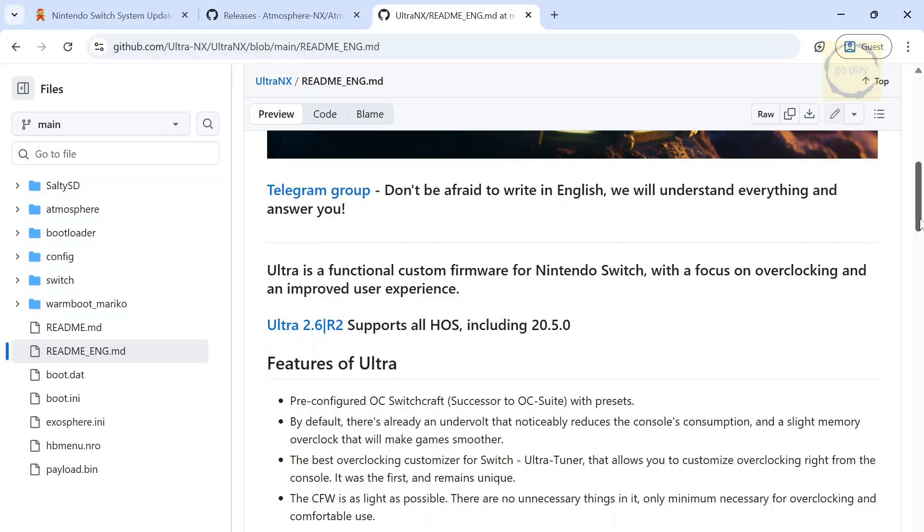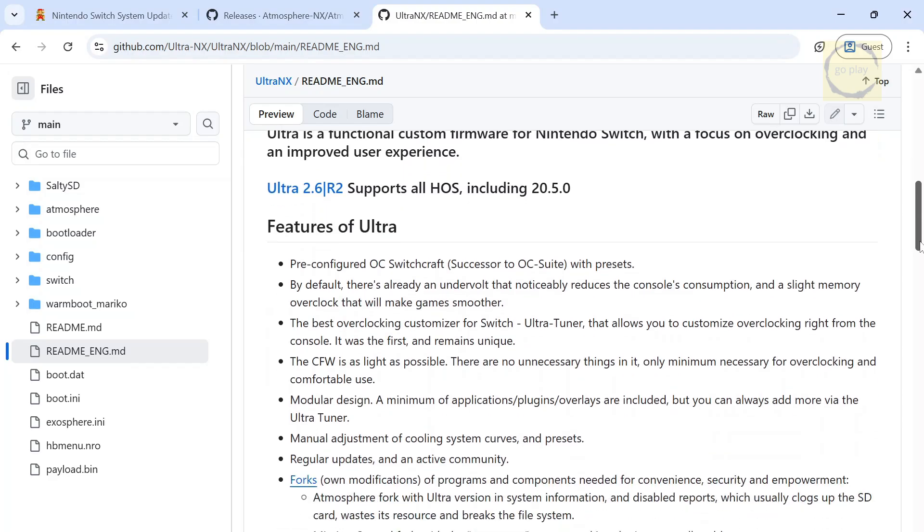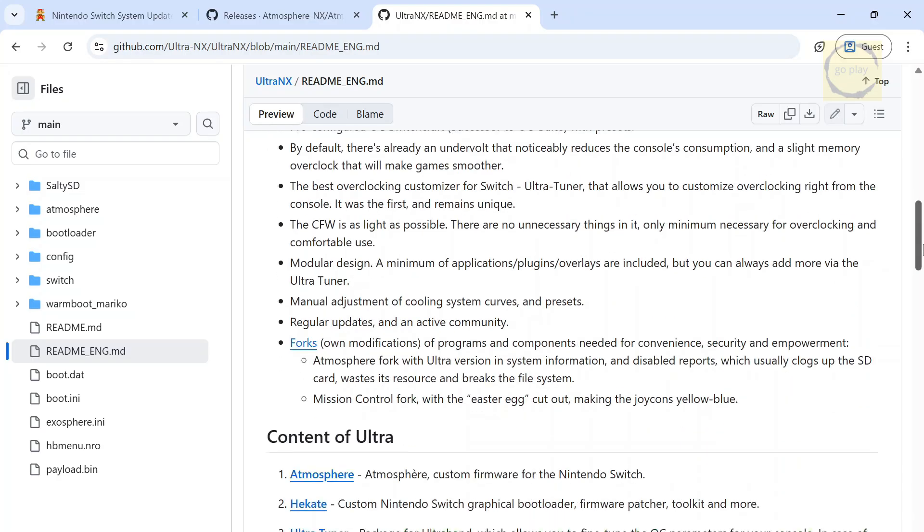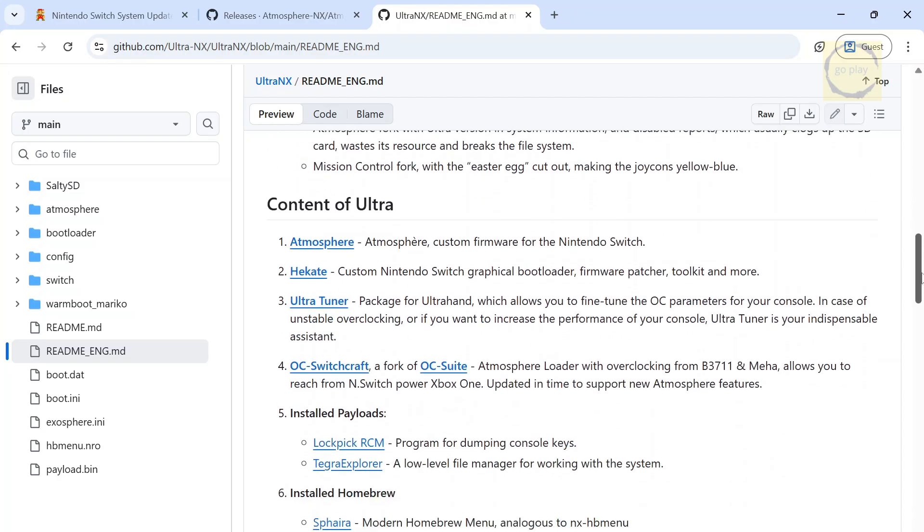Alright, let's continue. Here we can also see the list of features included in the Ultra NX pack, and it looks quite impressive, packed with a lot of useful tools and functionalities. Scrolling down, we can check the contents of the pack, which of course includes Atmosphere and Hecate.